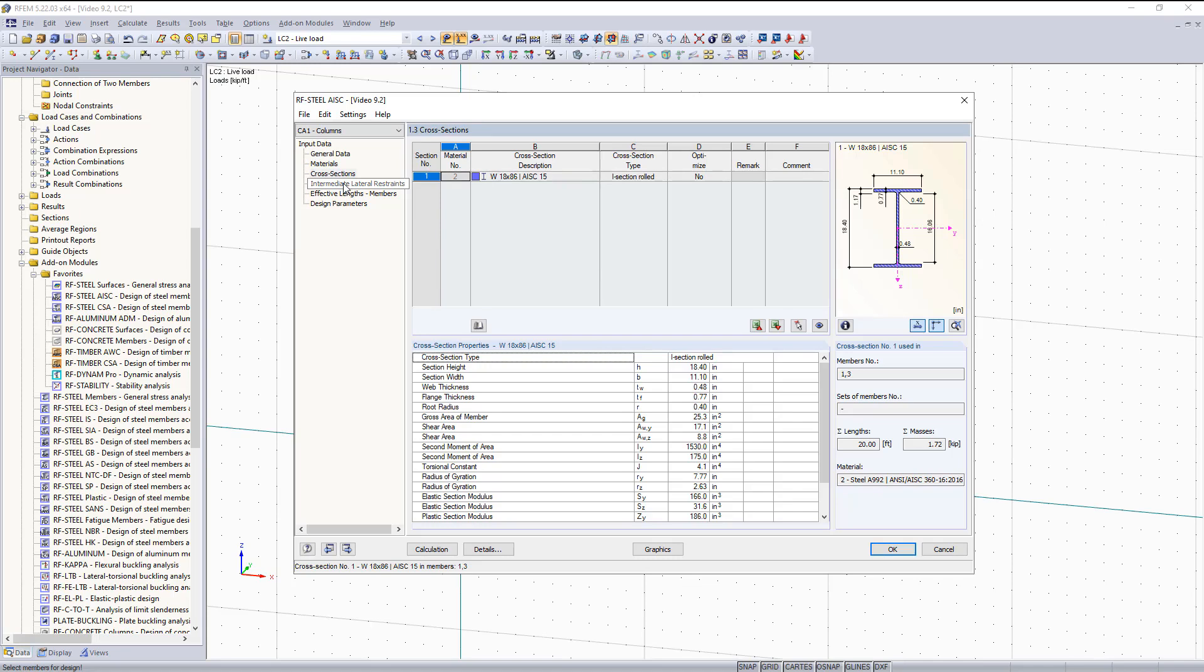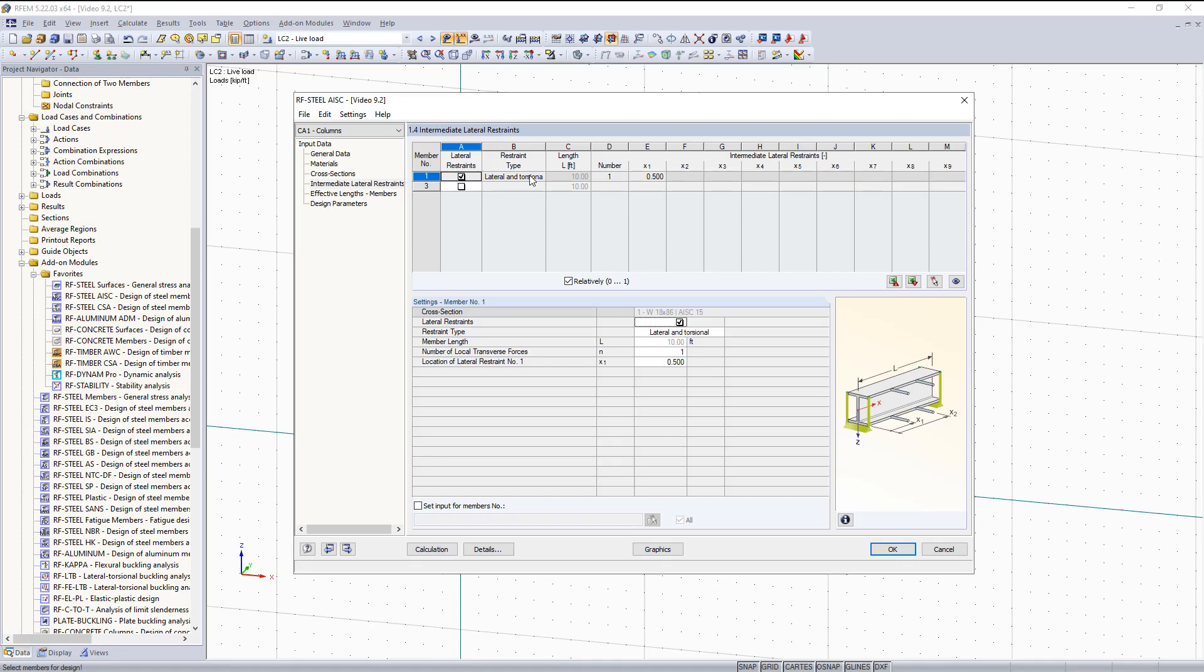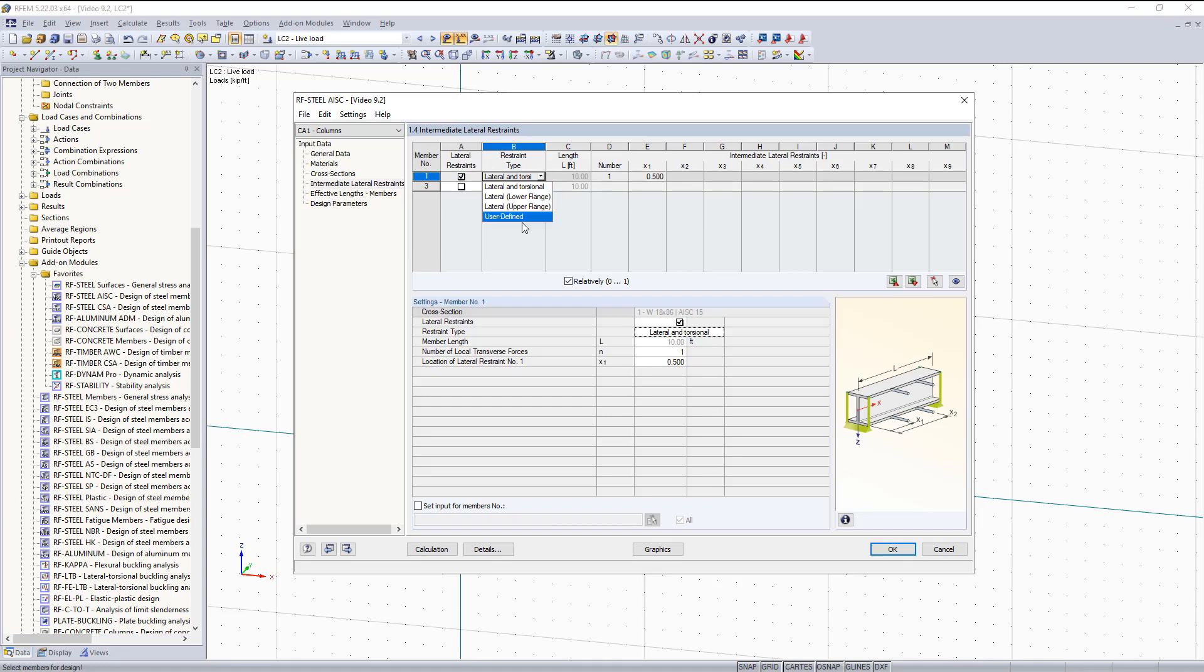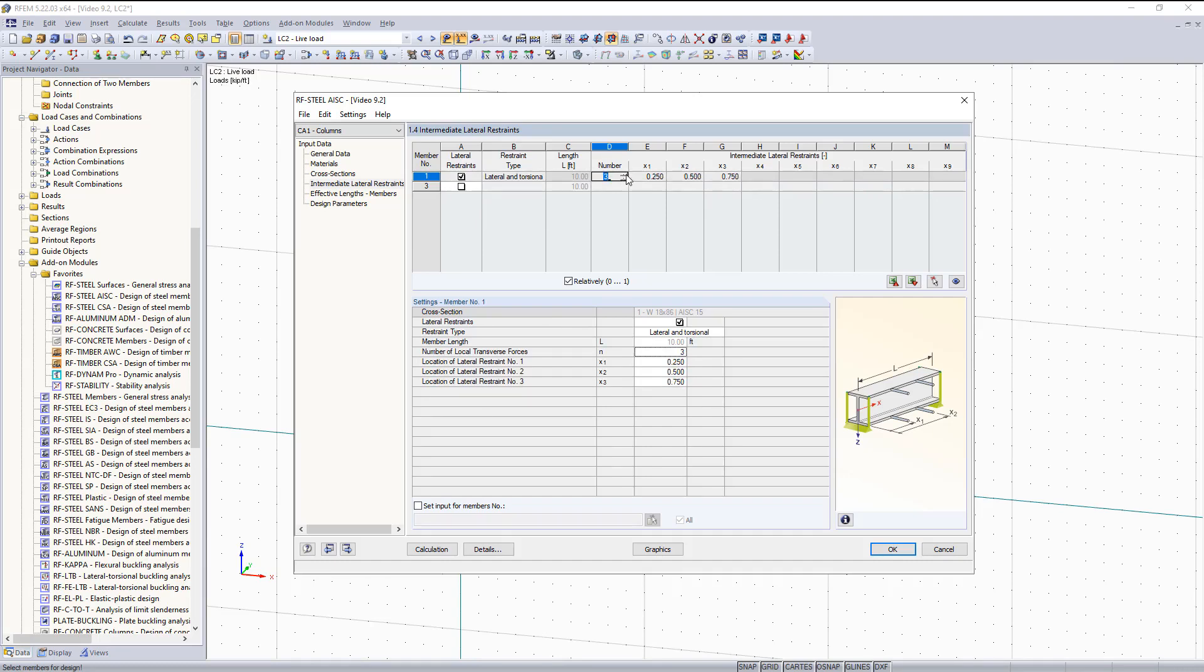The next information I would like to move on to is the Intermediate Lateral Restraints. Here we're going to define lateral restraints for the top and the bottom flanges. So if I would like to do that for either member 1 or 3, I can just check off this box and then choose the restraint type. I can choose between having lateral and torsional restraints, just the upper flange and the lower flange, or I can also do User Defined. For this example, I'm just going to keep it as both the flanges. And then you can see over here I can adjust the number of lateral restraints I would like to have equally spaced. Since they're equally spaced, you can see this is giving your spacing here, which you can have them unequally spaced if you would like. You can choose which distance you would like to apply for the spacing between each of them.